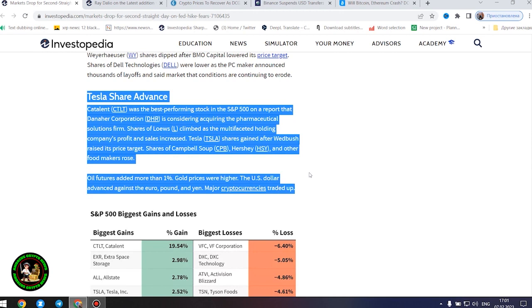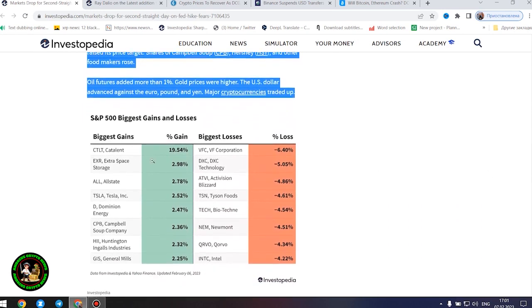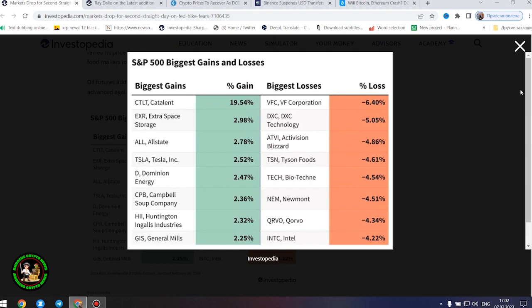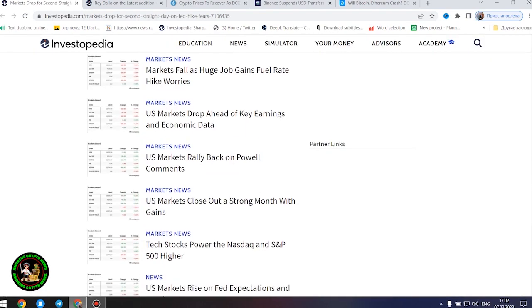Tyson Foods shares tumbled as the big meat processor's profit and sales missed forecasts and it warned about full-year operating margins. Shares of Newmont Corporation were down after the gold miner increased its offer to buy Australia's Newcrest Mining. Shares of video game makers Take-Two Interactive and Activision Blizzard lost ground ahead of their after the bell earnings reports.